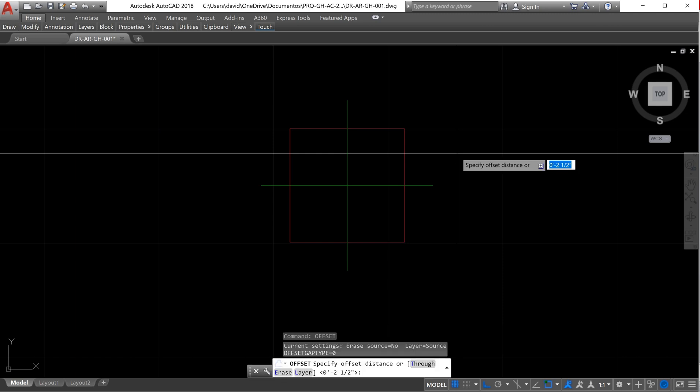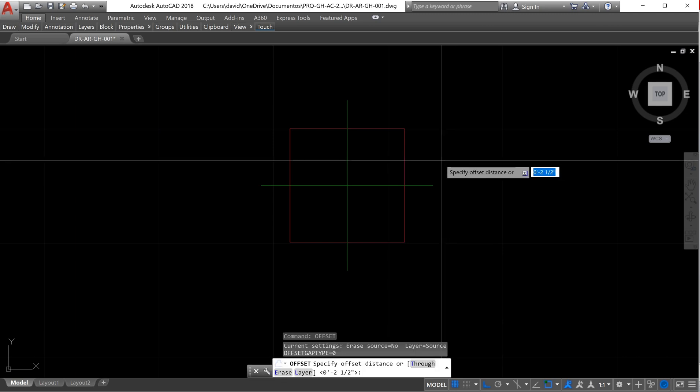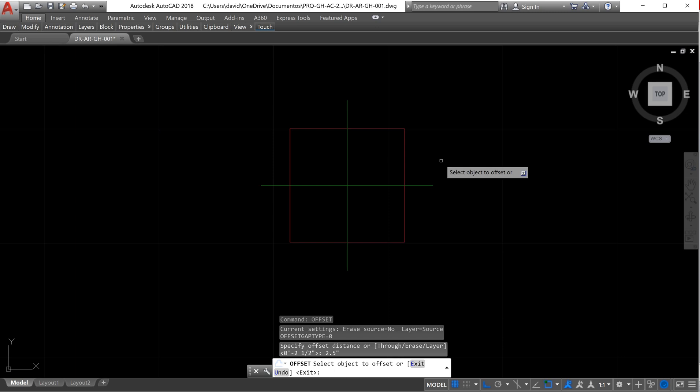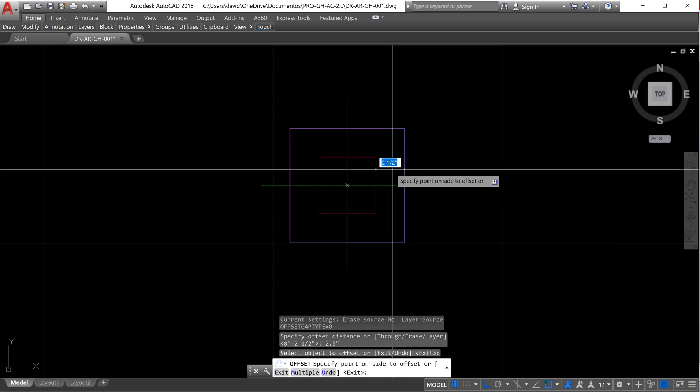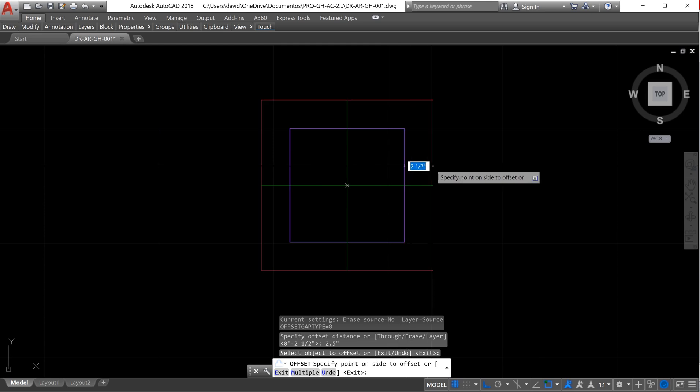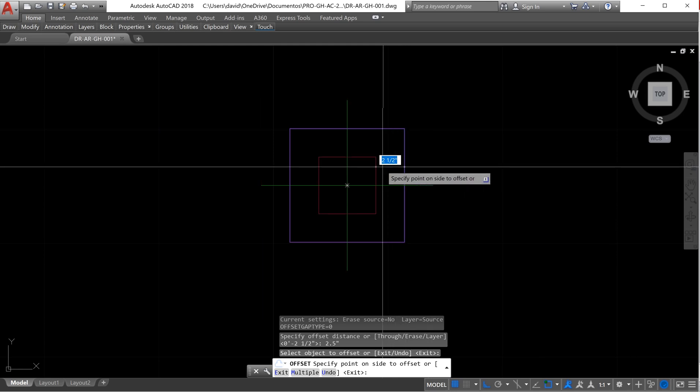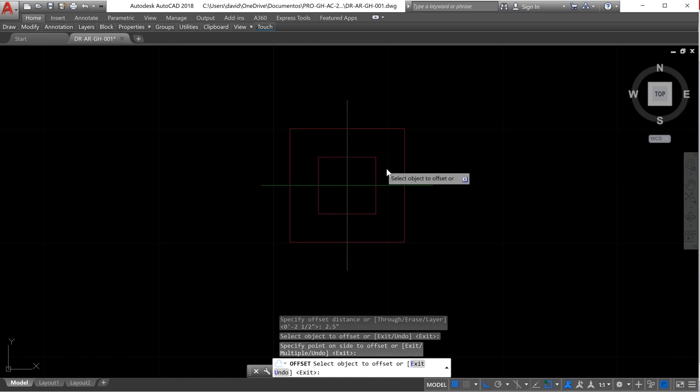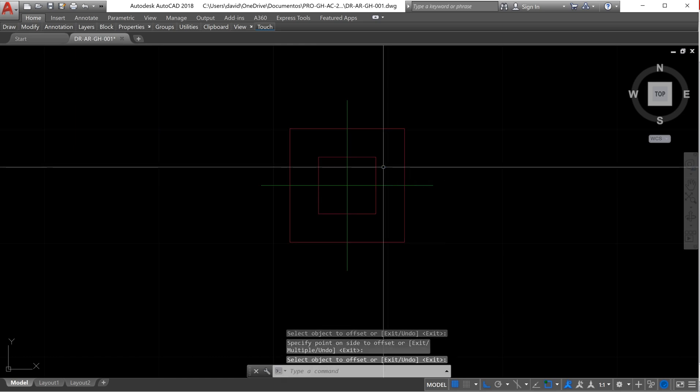And now we are going to use offset. We need to use offset, enter. We need to create a specific distance where the offset will be created. In this case, we are going to create an offset of 5 inches, so we need to type 2 and a half inches. Enter. Now we select the object and where we want to create the next figure, to the inside of the rectangle.